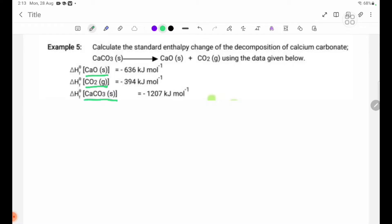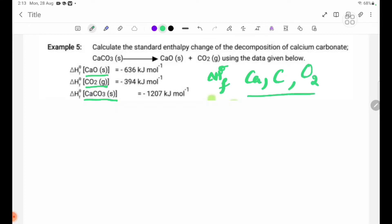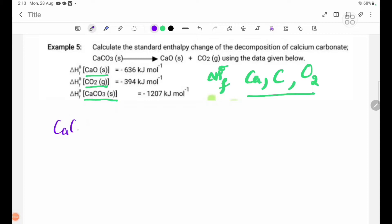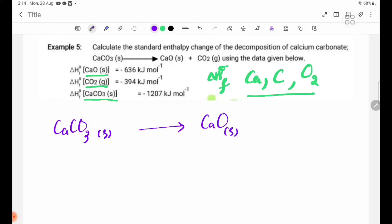For CaCO3, we need the delta H theta F, the heat of formation. For this formation, we need to address Ca, carbon (graphite), and oxygen O2 as the constituent elements. Let's take a look at the equation: CaCO3 solid gives CaO solid plus CO2 gas.